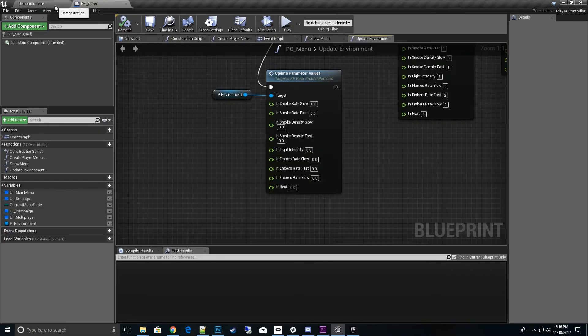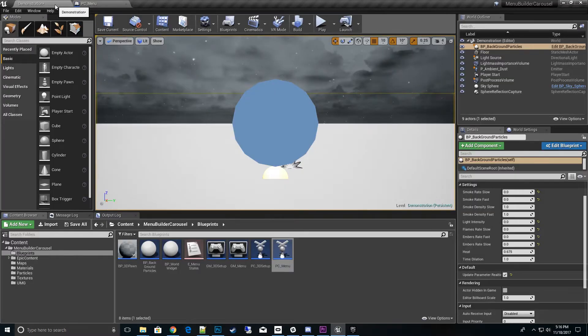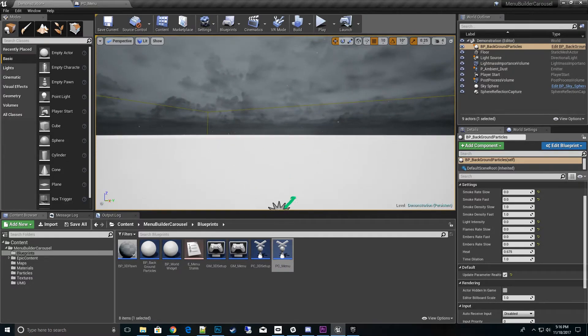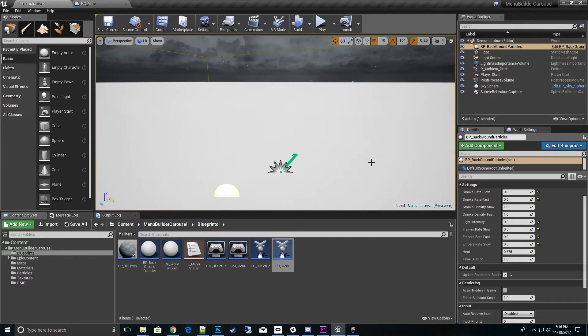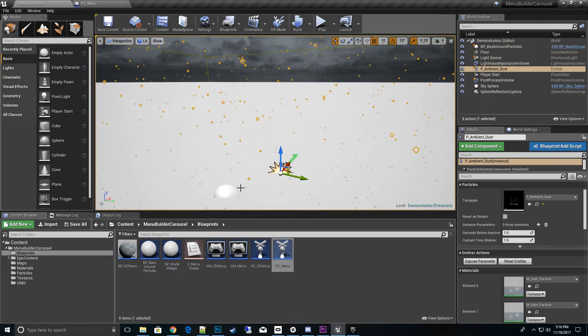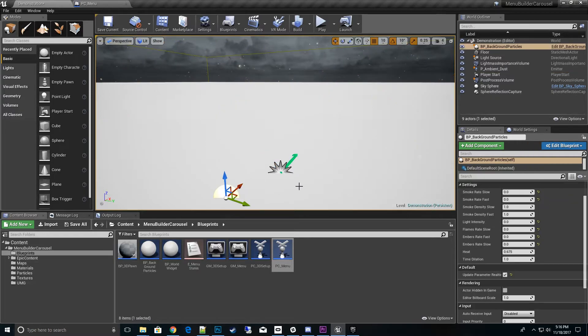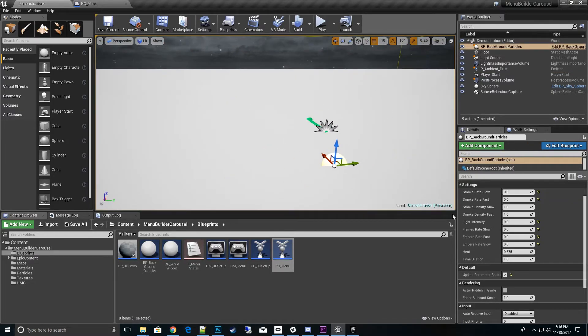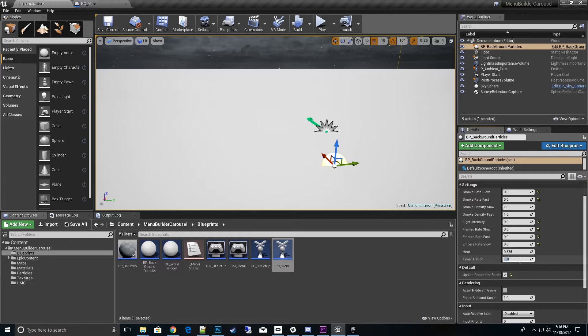There's one other feature that you can use on here. It's a global feature, doesn't affect—you can't change it during runtime, but you can click on the BP_background_particles itself and go to this thing called Time Dilation. We can slow down the particle rate in the background.